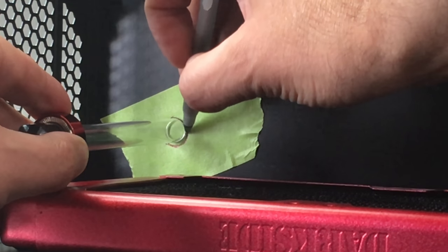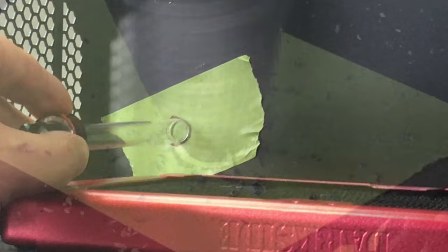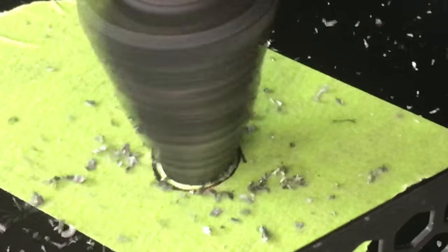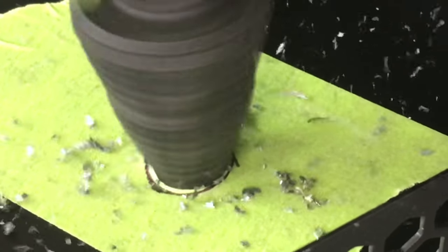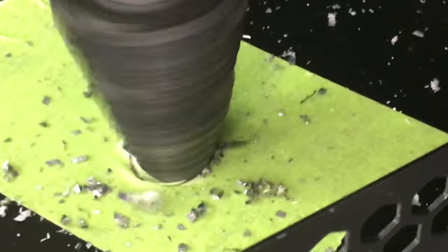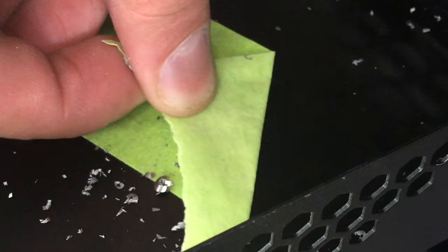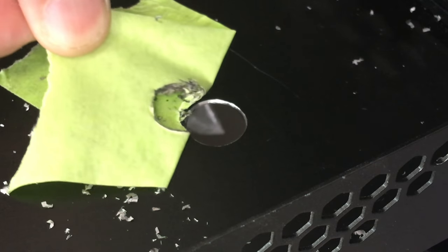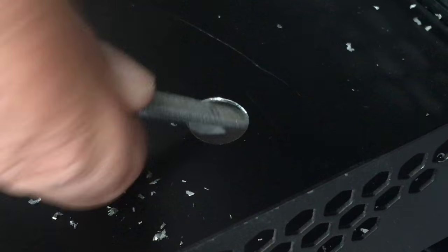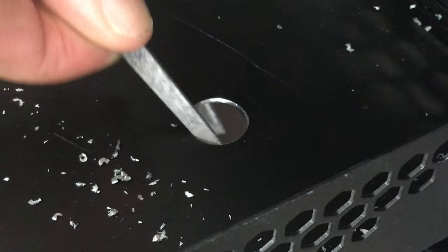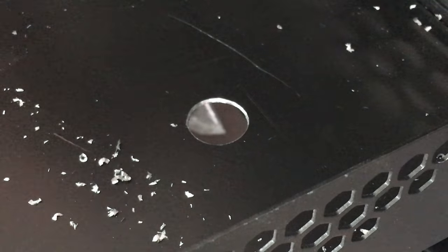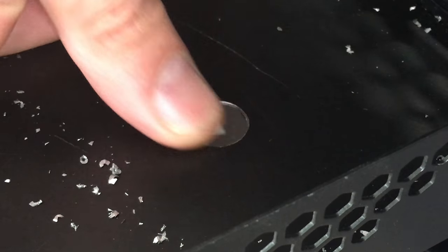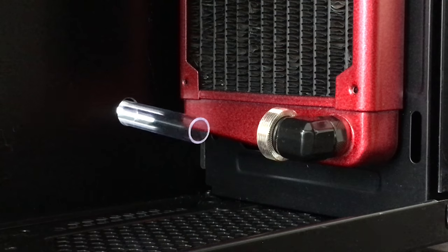I've used this same step drill bit for creating holes to route liquid tubing like PETG, acrylic, flex tubing, stainless steel. This bit alone covers all the different ranges of ODs available for tubing on the market today.